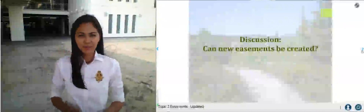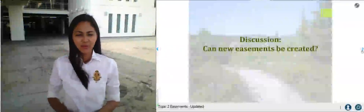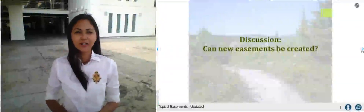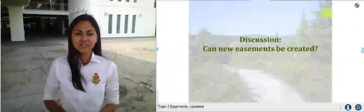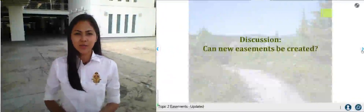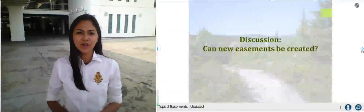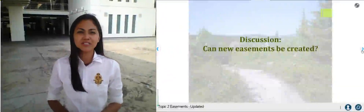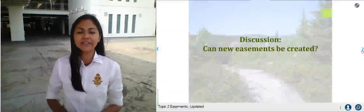Hello, welcome back. So now we're coming to part 2 of easements. We're going to learn whether or not new easements can be created, if so how, and if not, why.